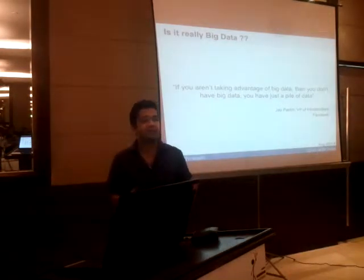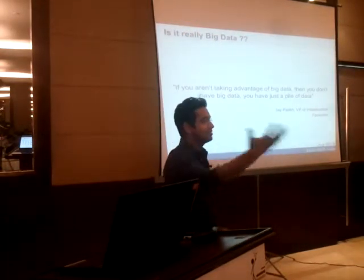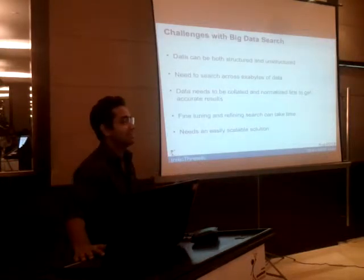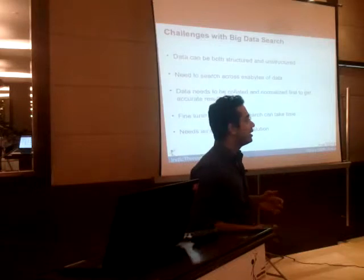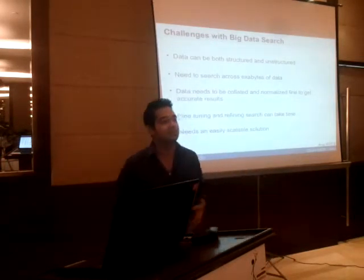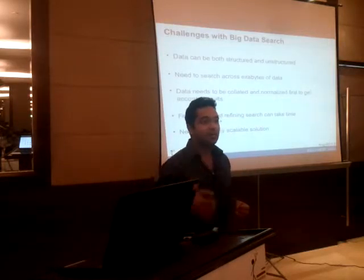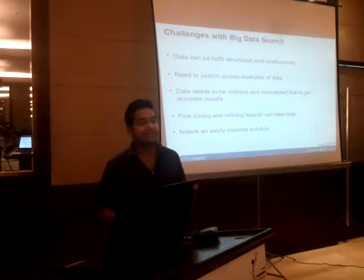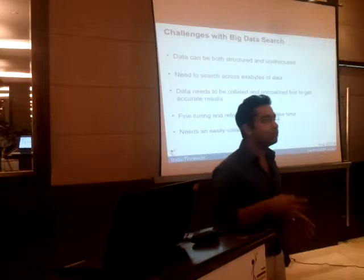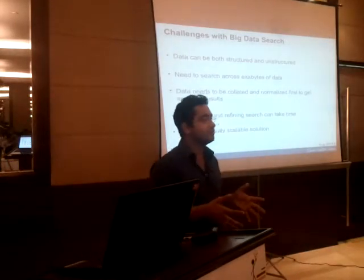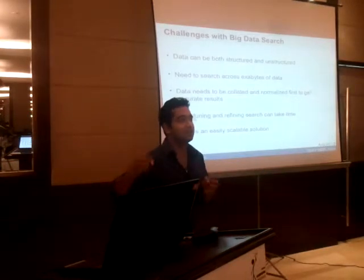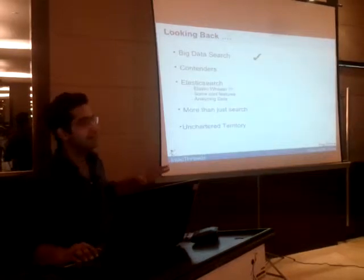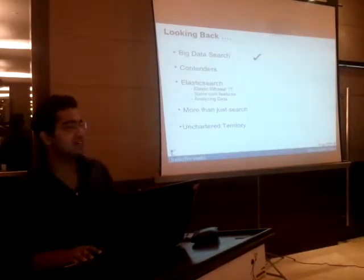If you aren't taking advantage of your big data, you don't have big data — you just have a pile of data. The reasons you might not be able to search through big data accurately include: your data is so large you can't search through it effectively; your data is coming from multiple sources — structured, unstructured, posts, audio, video — requiring normalization and refinement; and you need an easily scalable solution that lets you quickly add more servers.